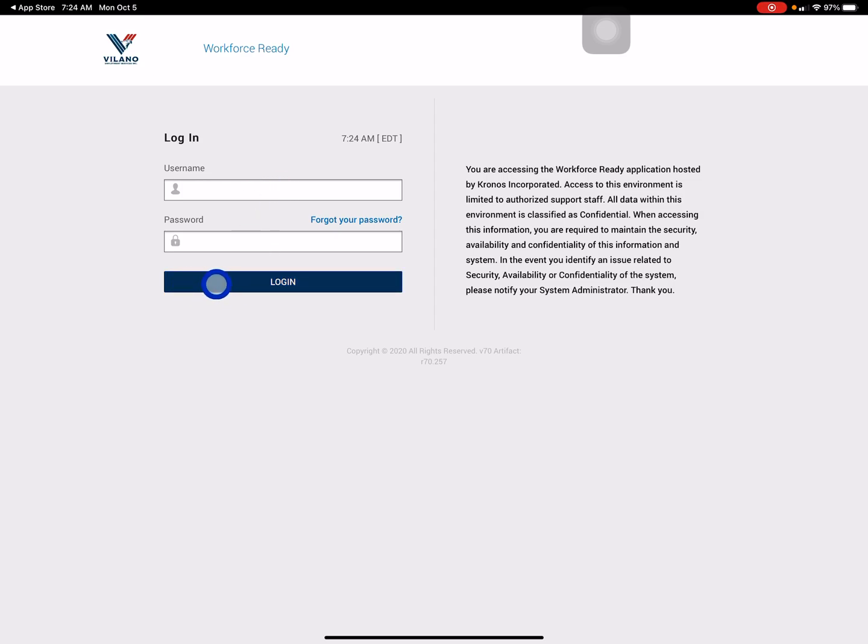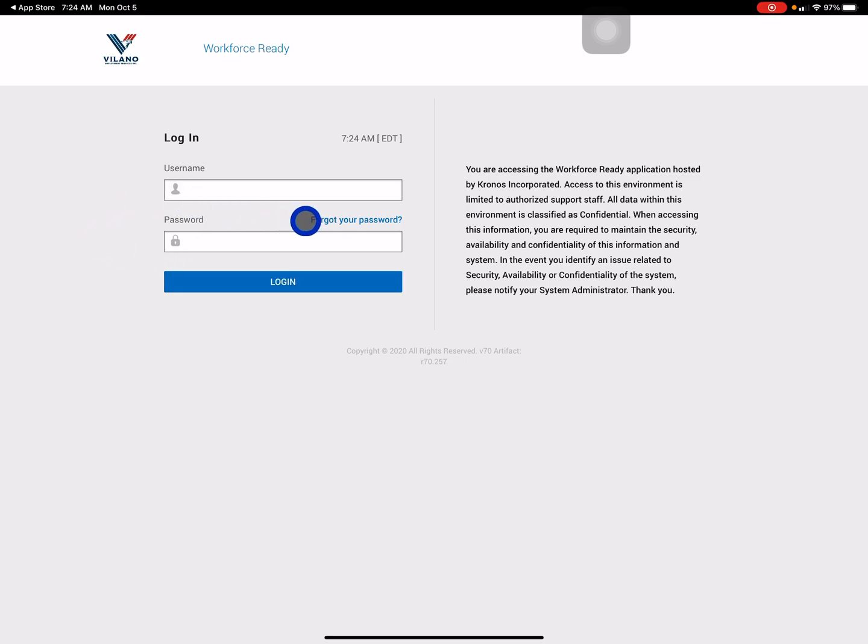If you do not have your username, you can ask your supervisor and they can provide it for you. Once you get your username, you can select Forgot Password and create a new password.